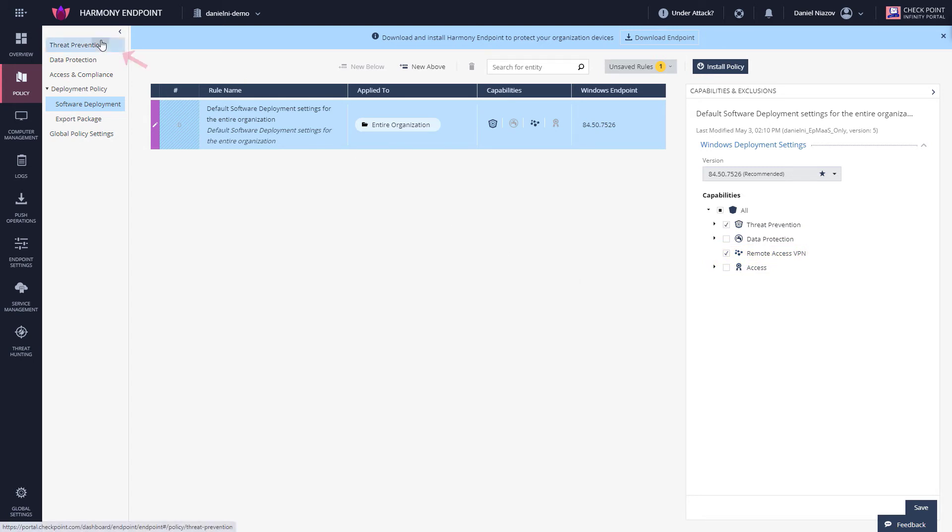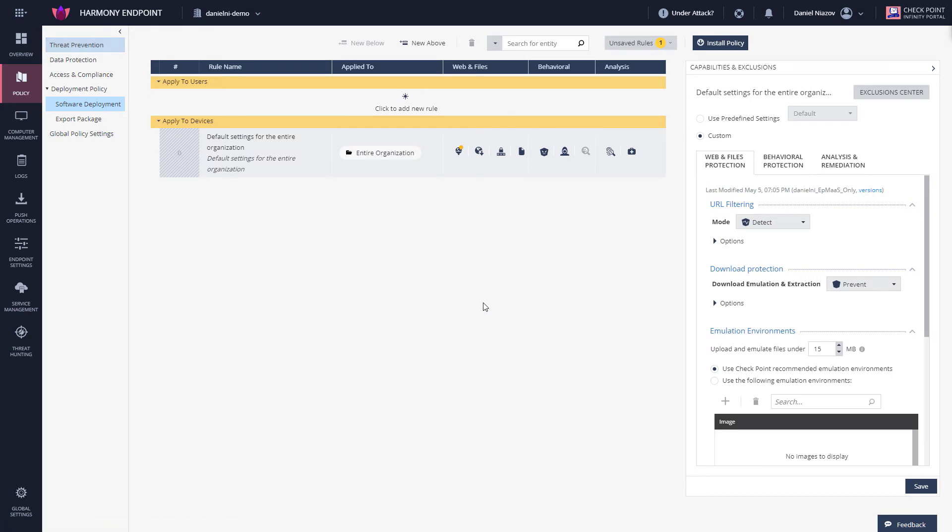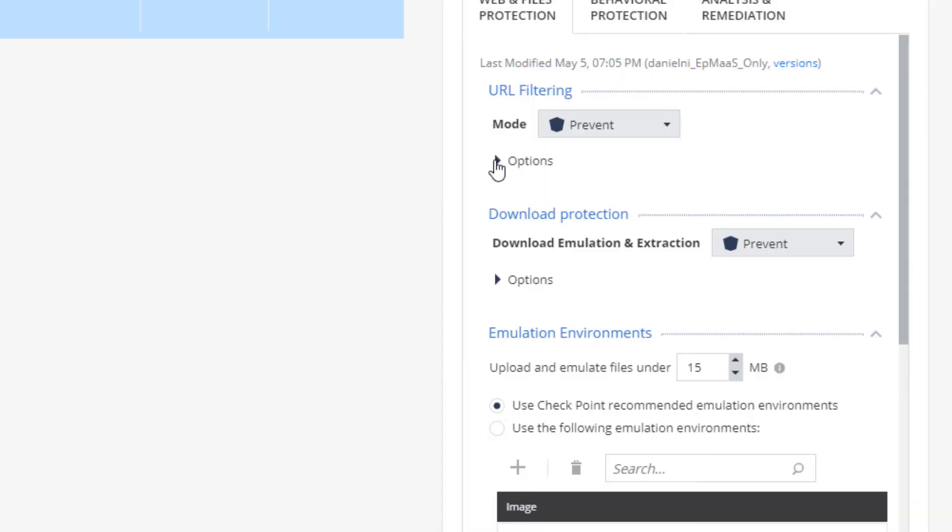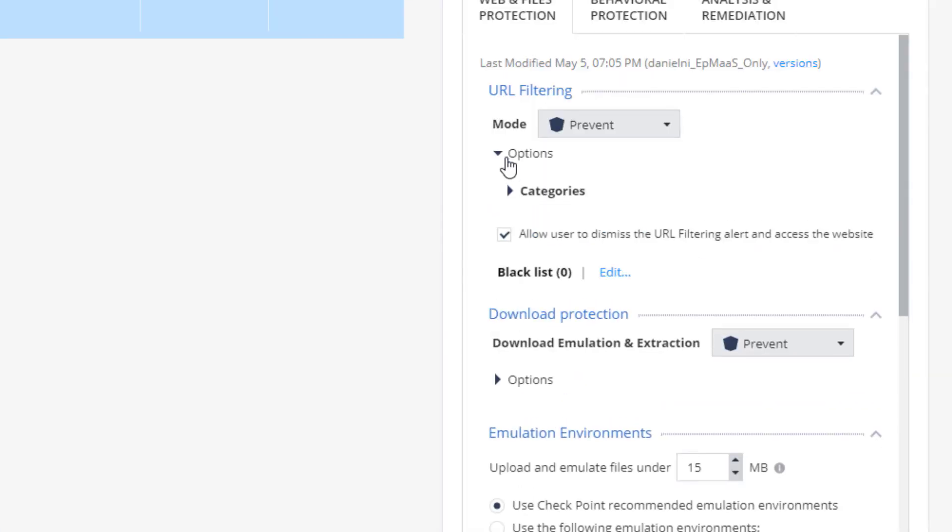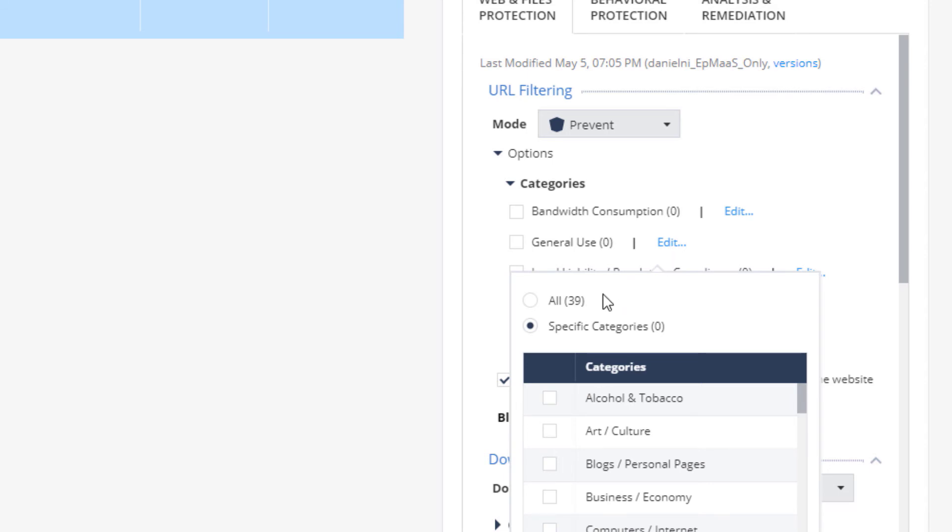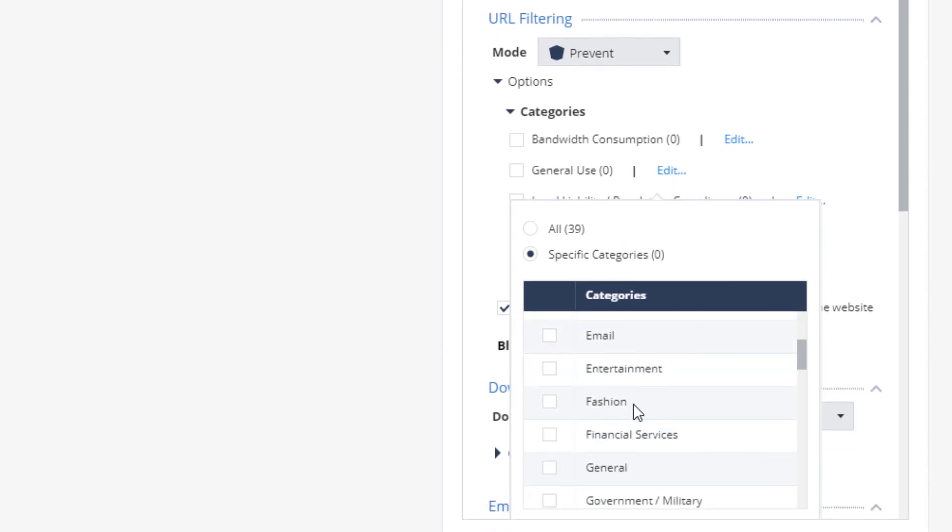Now let's move to Threat Prevention. I'm going to modify a capability policy. In this case, I'm going to modify URL filtering. I'm going to change the mode to Prevent, and under Options I'll go to Categories. Under General Use, I'll search for Financial. There we go.